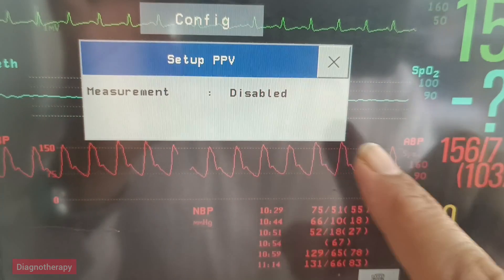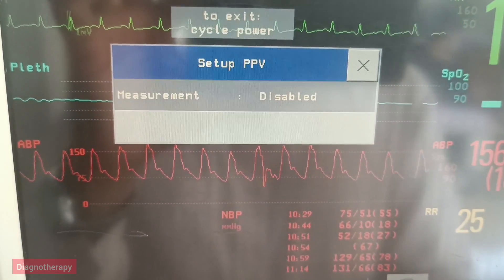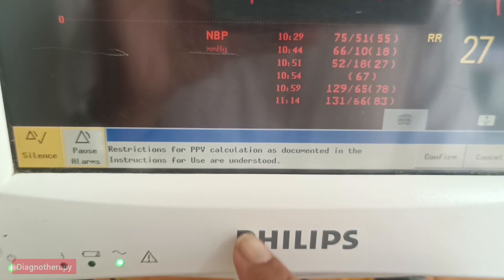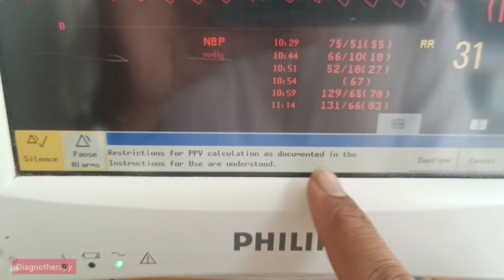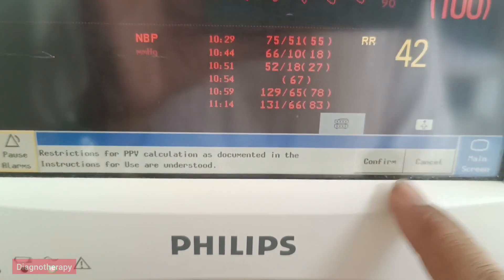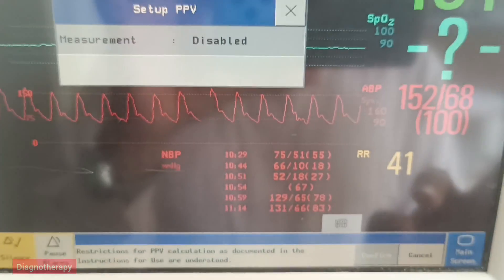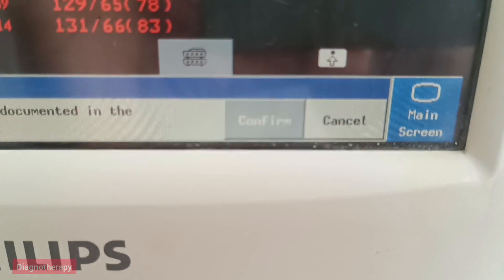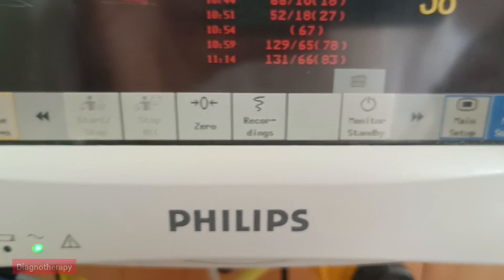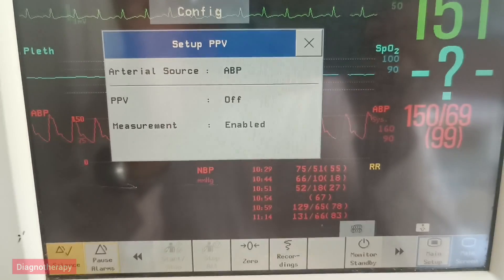Enter into that and it will show as disabled. For enabling, select it and roll the knob. It will show one message for confirmation. After confirmation, it will get enabled — this is now called enabled.